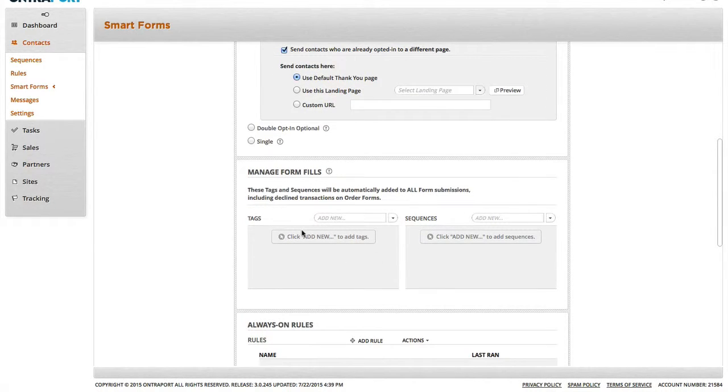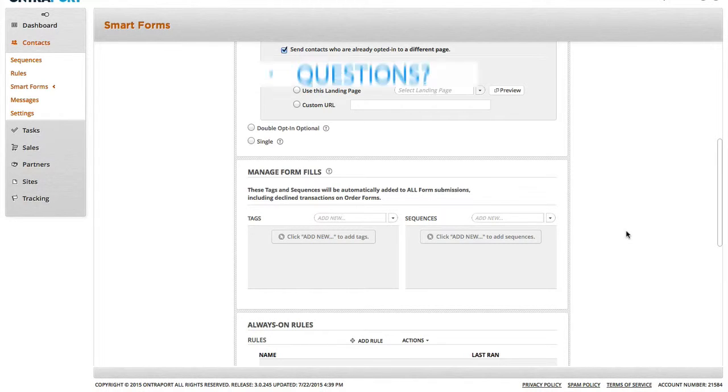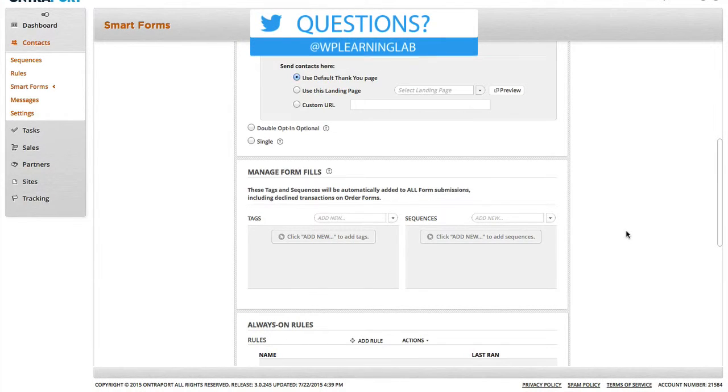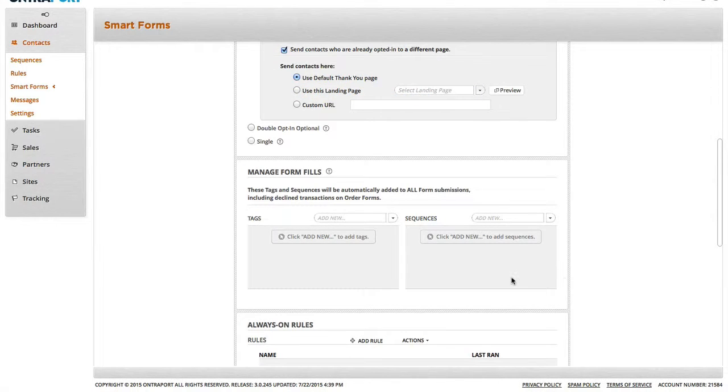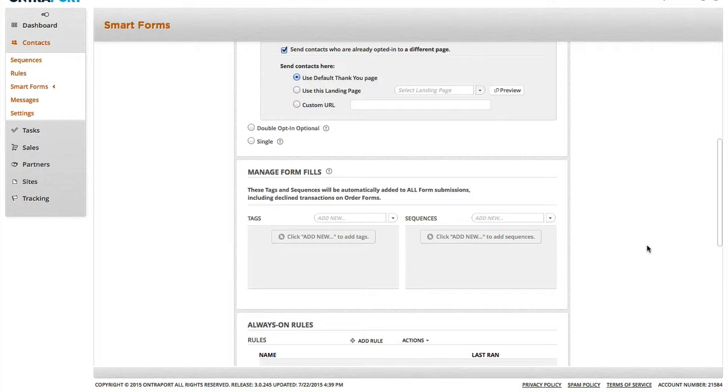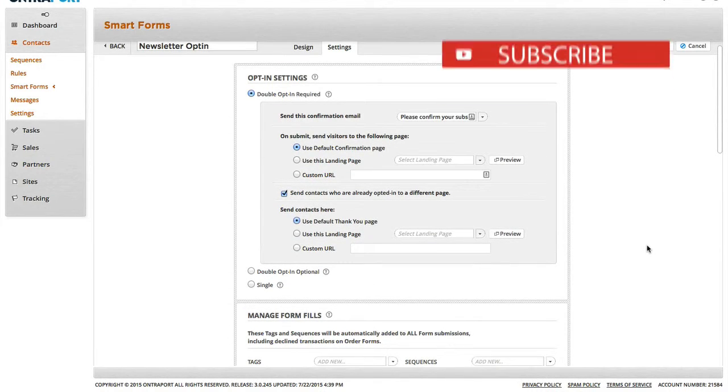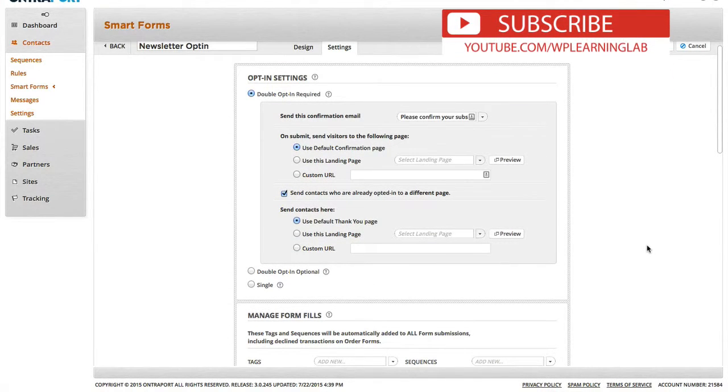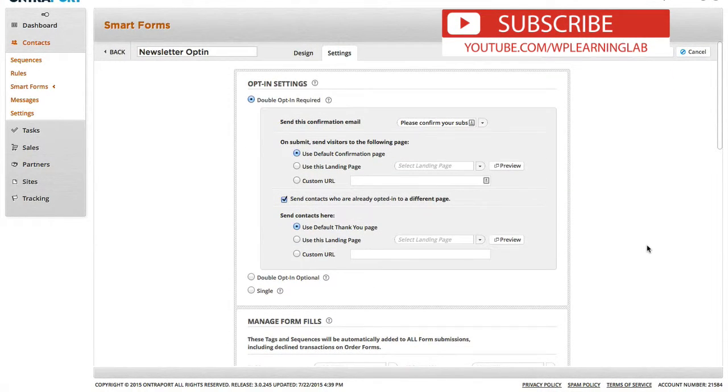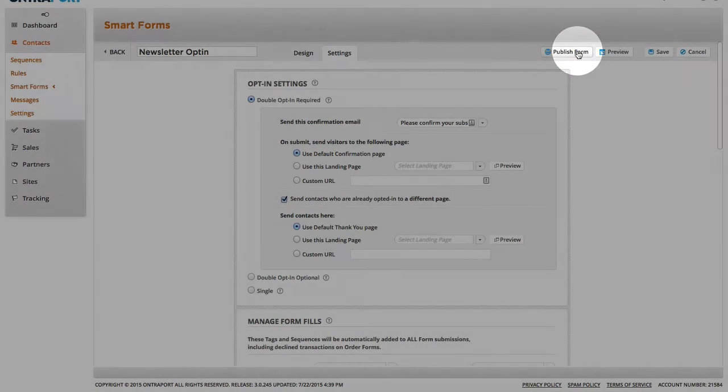And you can assign tags, you can assign sequences. We're not going to get into that in this video, because this is a newsletter we're adding them to. It's something we create every week. So, we're not going to add them to a sequence, which is an automated follow-up. We would tag them with something descriptive, like newsletter opt-in. But you can tag yours with whatever you like. And then when we're ready, we click on publish form.